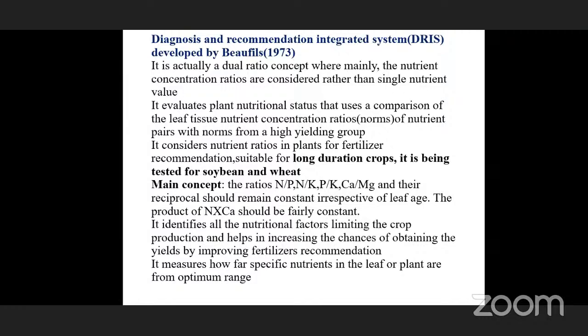In the beginning stage, nitrogen and phosphorus are more. But as the plant ages, calcium and boron increase while nitrogen, phosphorus, and potassium decrease because they are mostly used in the early stage. So we have to maintain the constant ratios of nitrogen, phosphorus, and potassium. If the ratio deviates from the standard, then we have to recommend fertilizer. DRIS is mainly measuring specific nutrients in the leaf or plant against the optimum range.